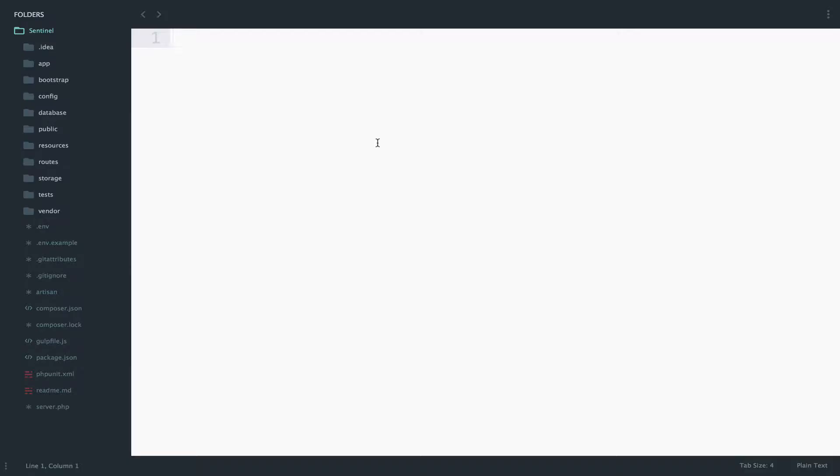Imagine that we develop a system that has two roles: admin and manager. Every time we register a user to the system, we want to assign a role to that user.